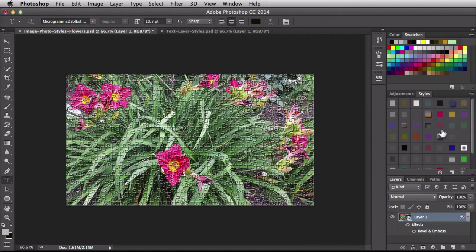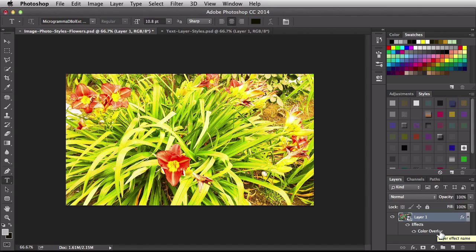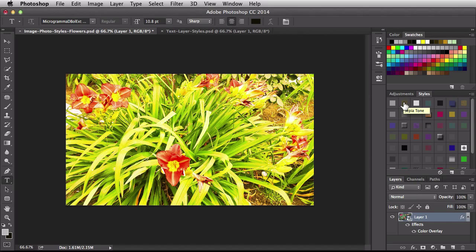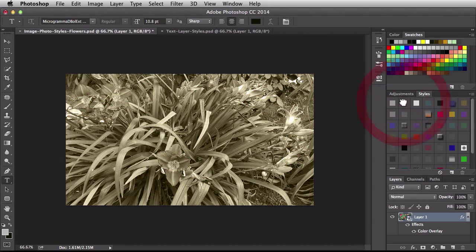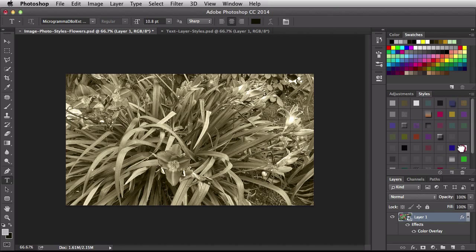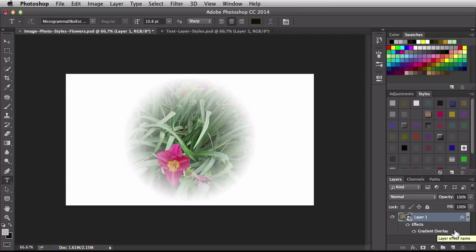Now if you're noticing every time I'm choosing a new one of these guys like right here we have overlay with gold it's replacing the old style that we had applied to this layer. Alright so next I got this guy over here it's a sepia tone and I like that. This is a color overlay effect. Over here I have this circular vignette so when I click on that you see that one is replaced and this time it's a gradient overlay. Now because it's not using the same effect I can actually combine these two without having to override any of the effects.